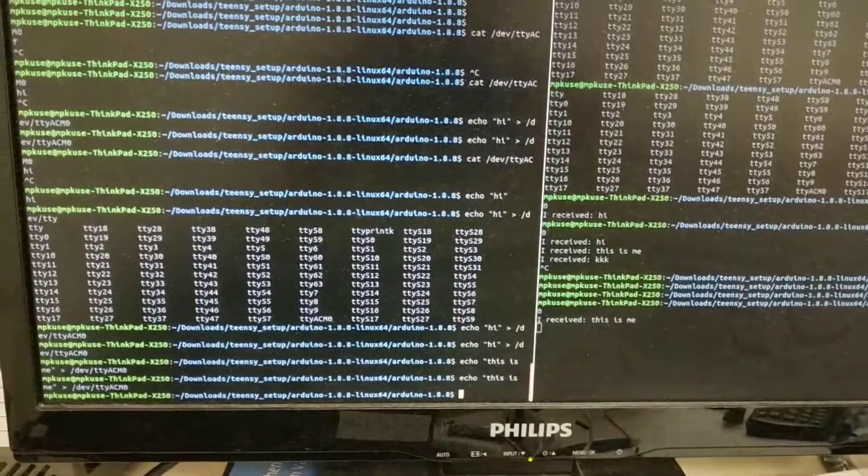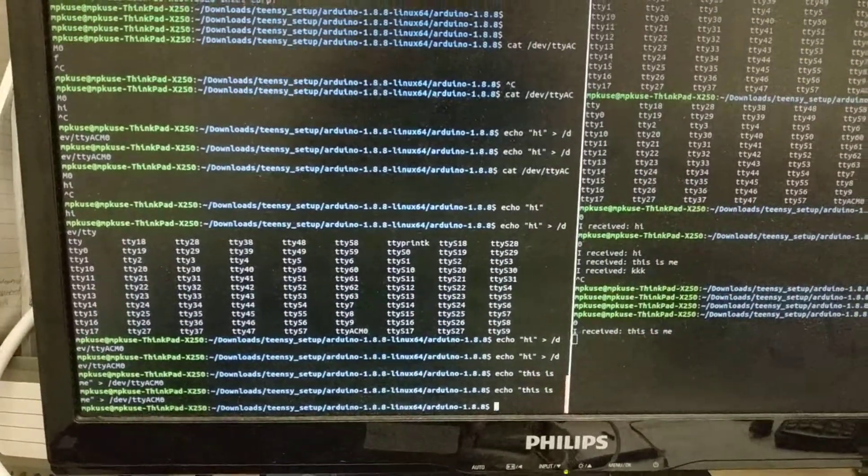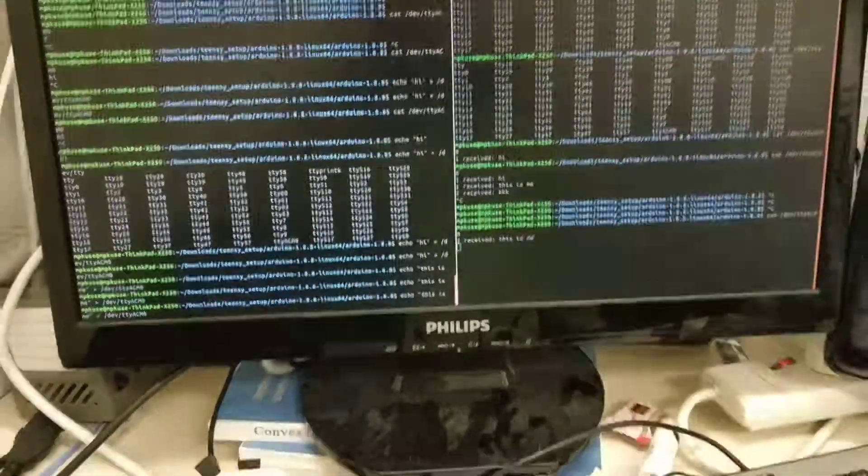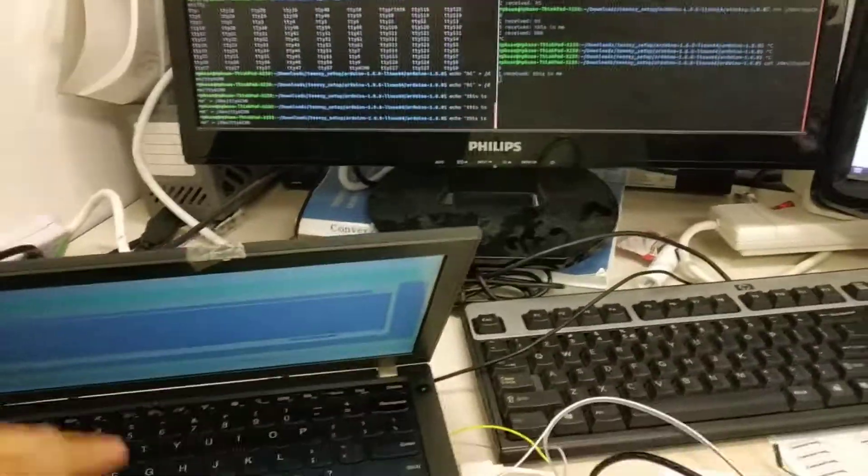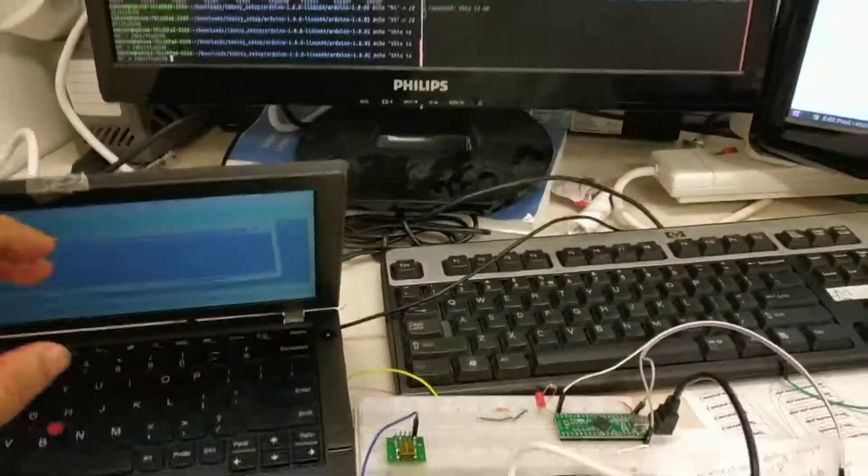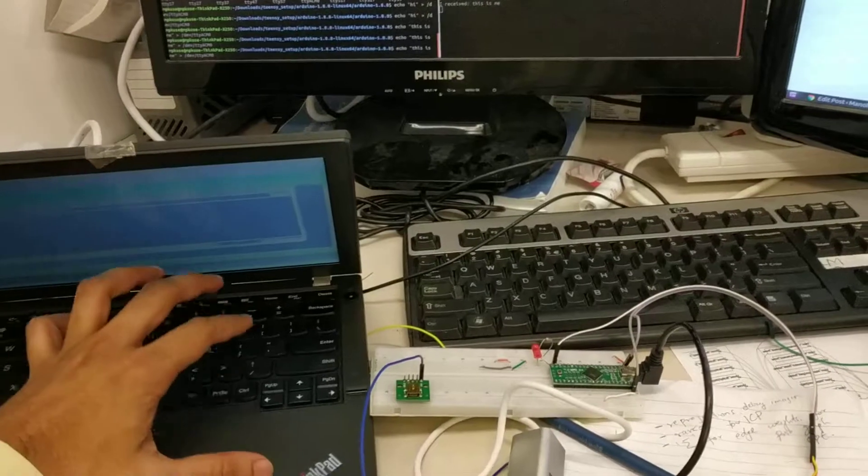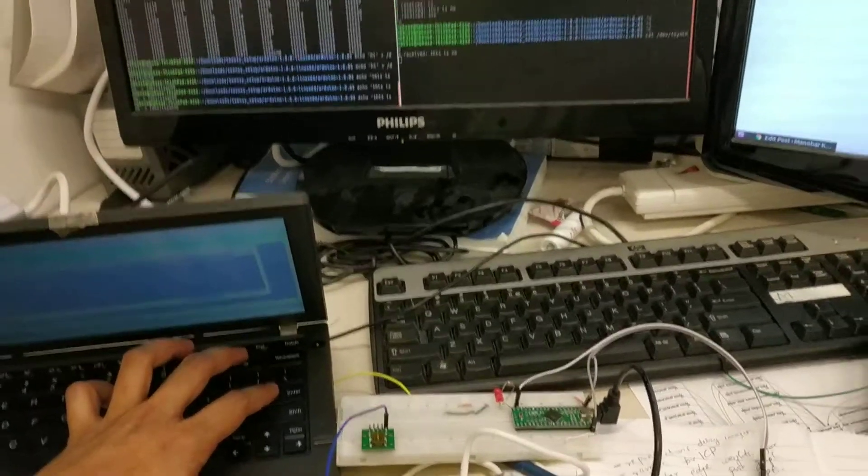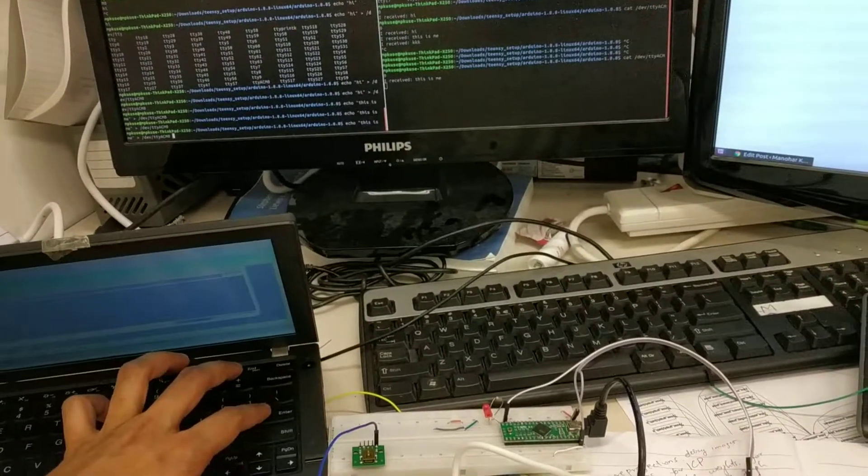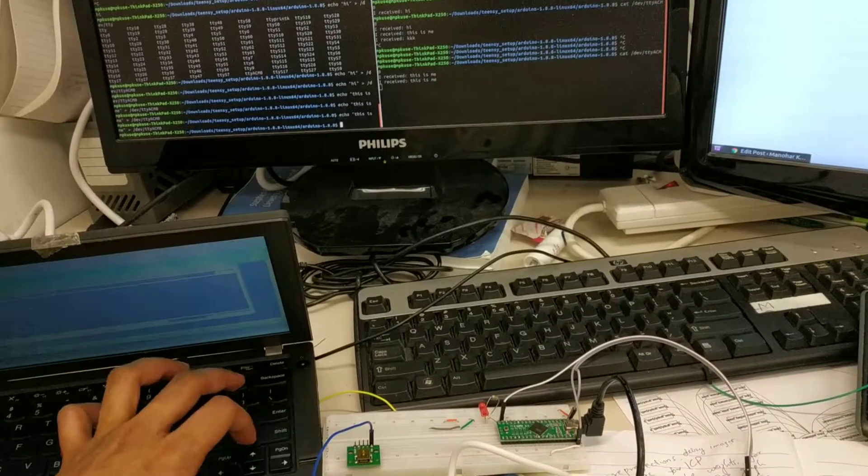You see this? I received 'this is me'. Let's do it one more time with the view of the Arduino board.